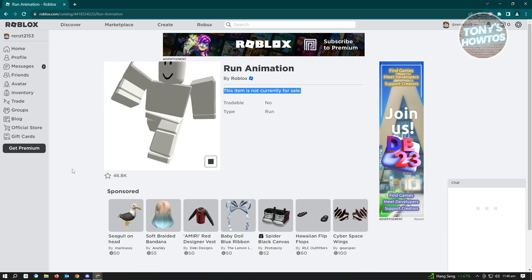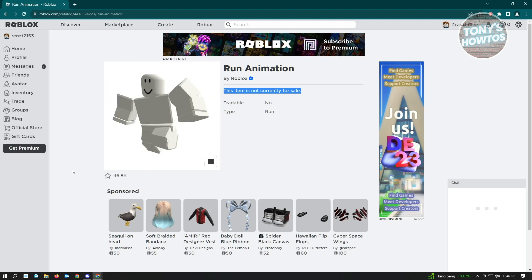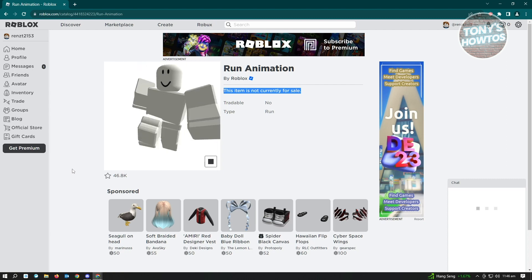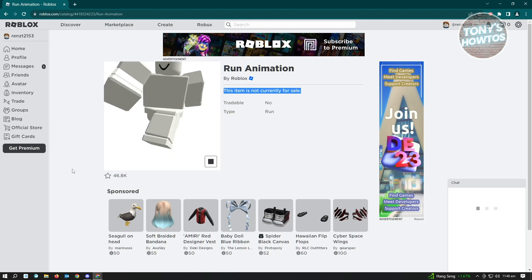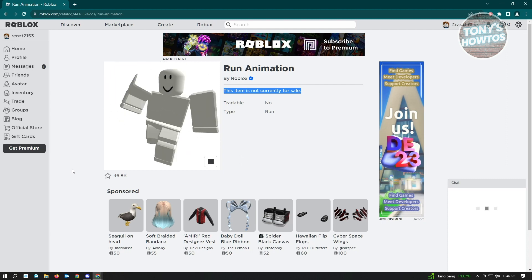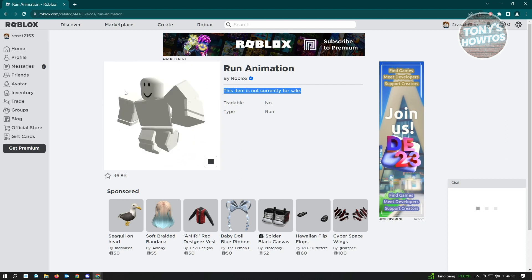As you can see, this is the same animation that we just recently saw. So this is one way for you to get this.